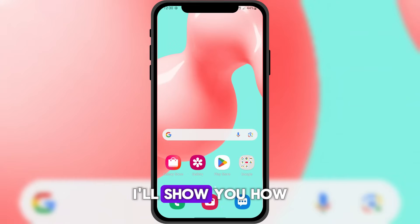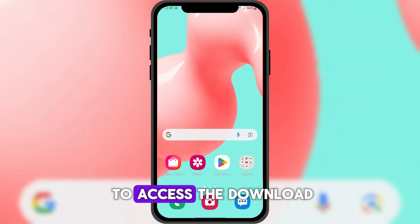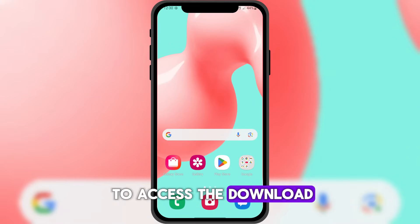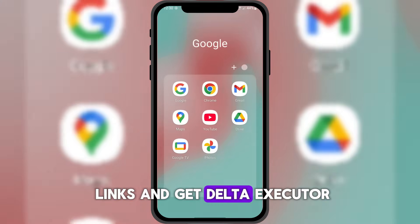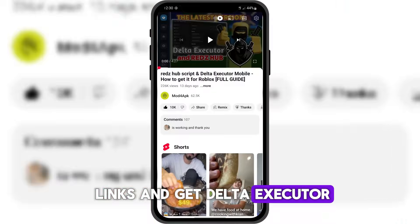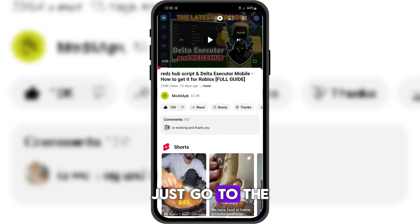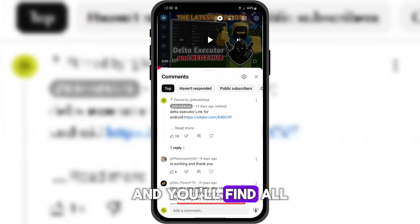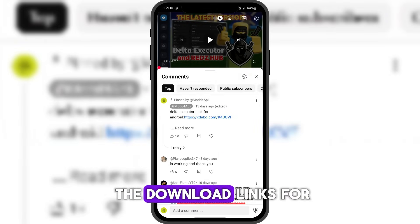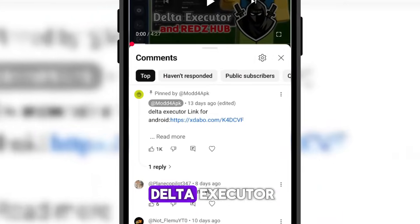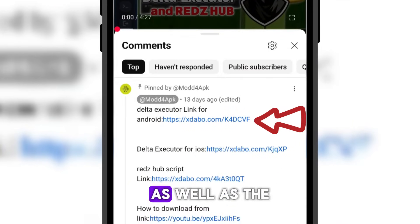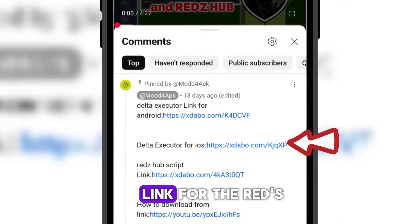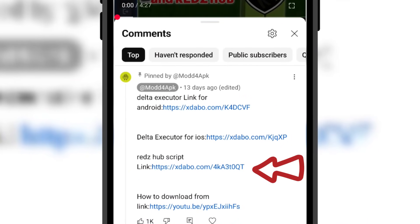First, I'll show you how to access the download links and get Delta Executor. Just go to the comments section and you'll find all the download links for Delta Executor, as well as the link for the RedsHub script.